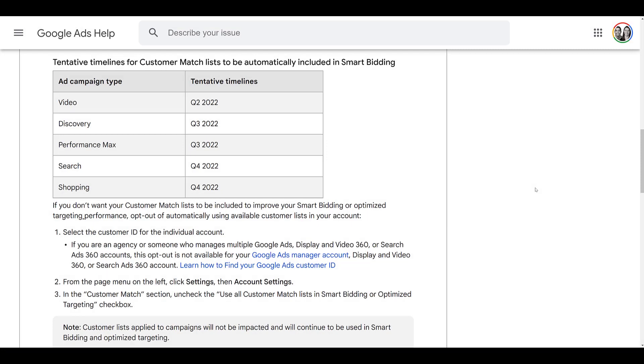The next thing I want to talk about is a recent announcement explaining how customer match lists and audiences are going to be used to help with smart bidding as well as the optimized targeting settings. So beginning in Q2 of 2022, pretty much right now, campaigns using smart bidding or the optimized targeting can use customer match lists to try and enhance the performance to get more conversions. And you can see how this is rolling out. It started off with video. In Q3, we're going to get the option for discovery and performance max will be added to the list. And then in Q4, there's search and shopping.